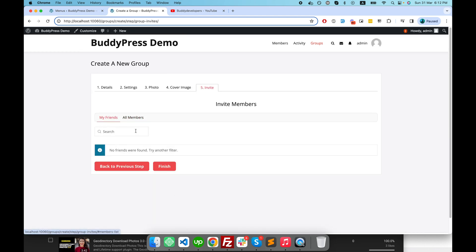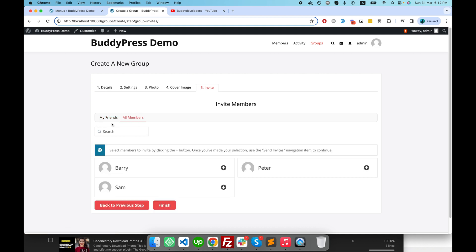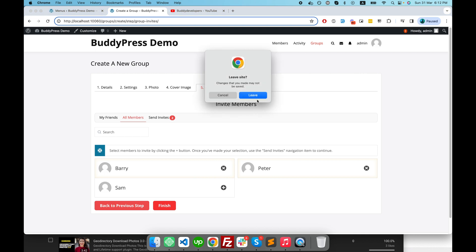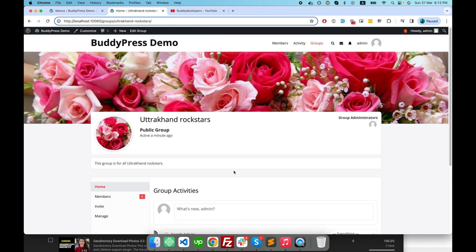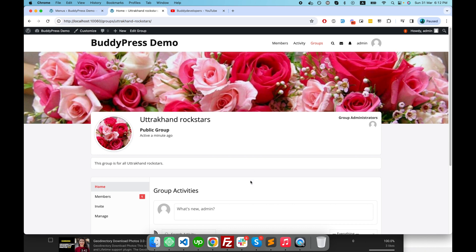Here I have an option to invite people to my public group. If I have a friend I can invite them, but I don't have any friends added for the admin user right now. I can also go to the 'All Members' tab and invite users from the website. Then let's go and finish — my public group is now created.